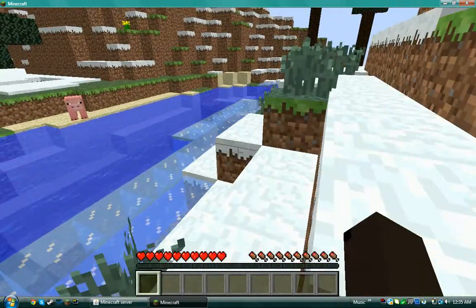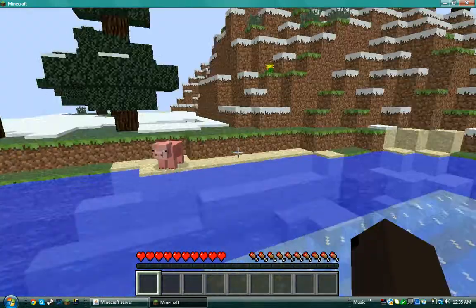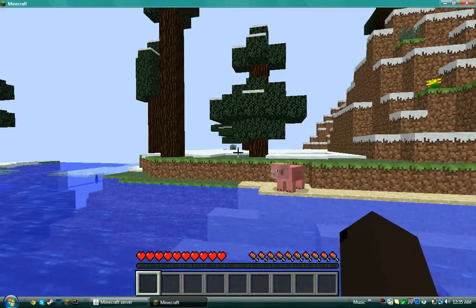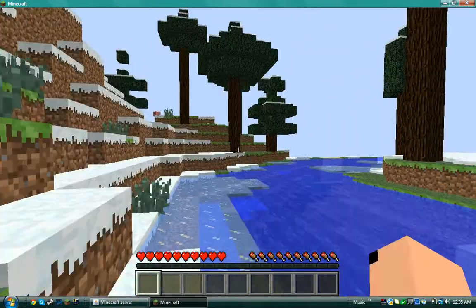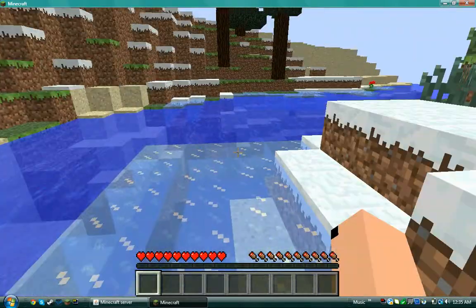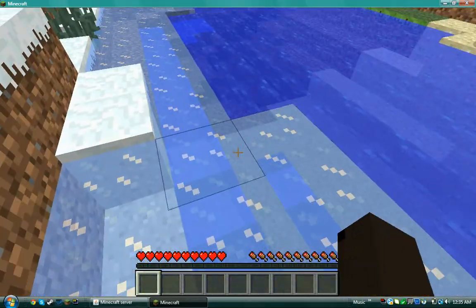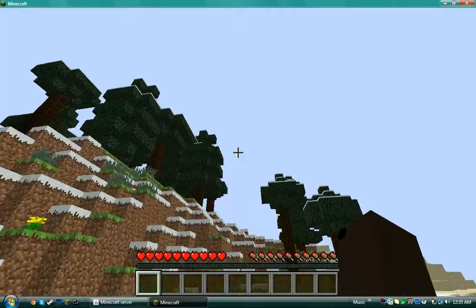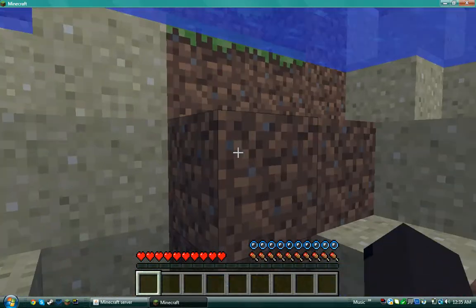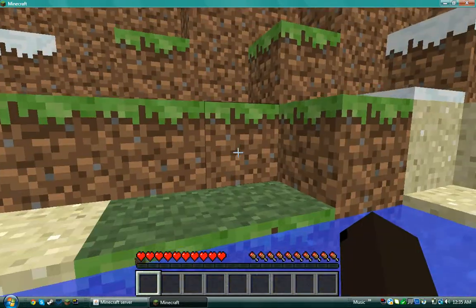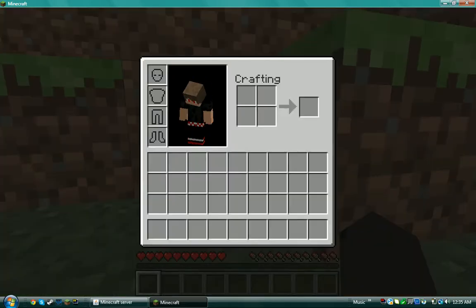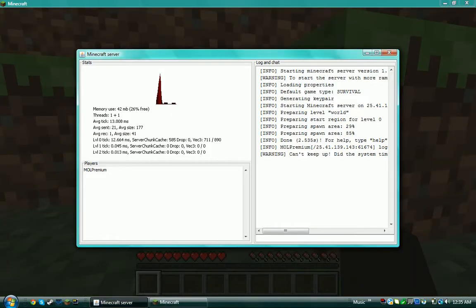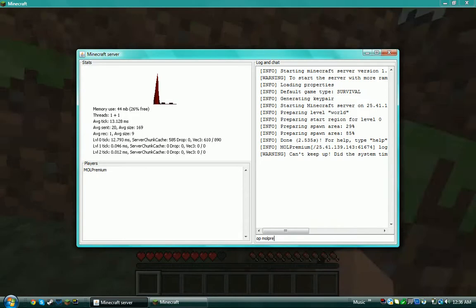You have your server. Sorry for the lag, but I'm recording and stuff. To op yourself, you either go in that file or you can go in this and put 'op' and then put your name.